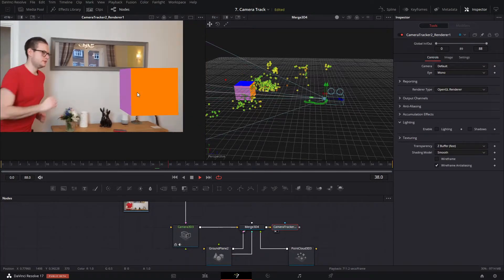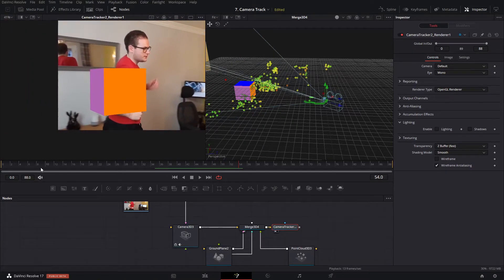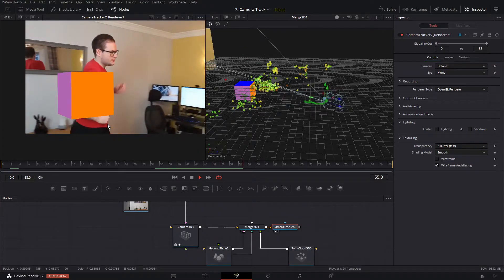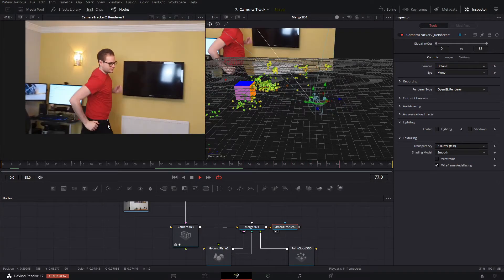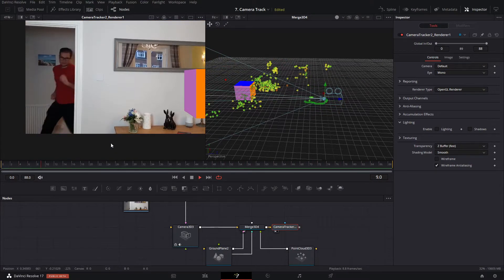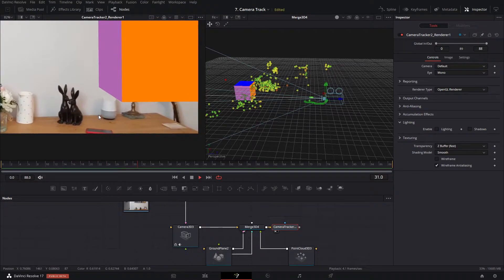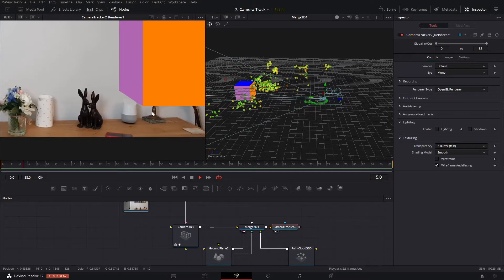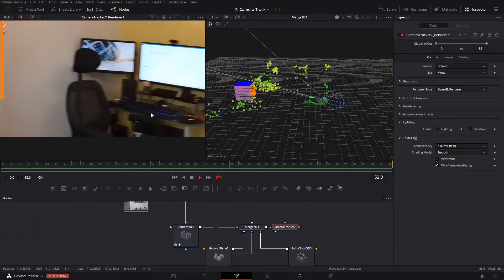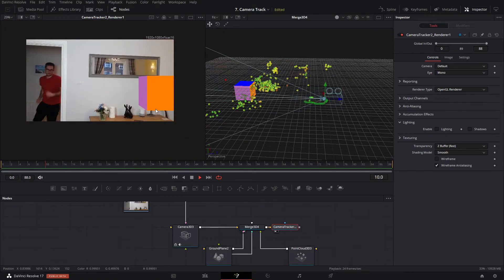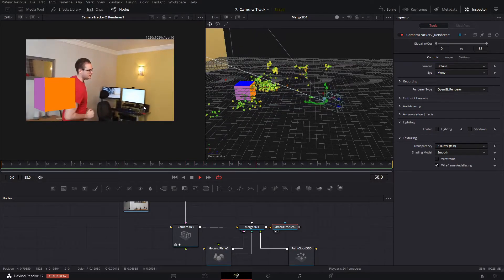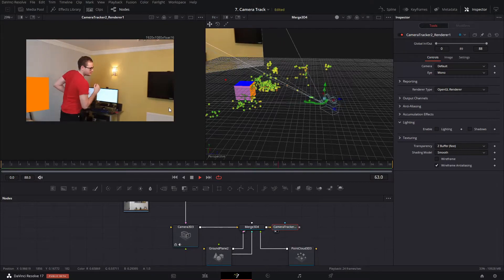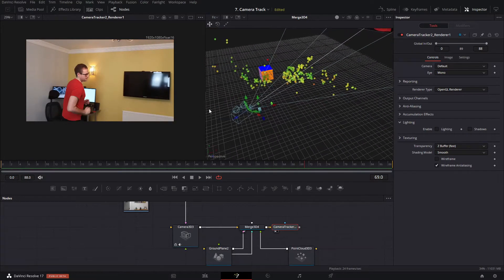I'll load the camera tracker view so we can see our cube and play that through. That's looking pretty good — it's staying solid to its original location with pretty much no wobble. I'm quite happy with that. Let's see if we can refine this even further.